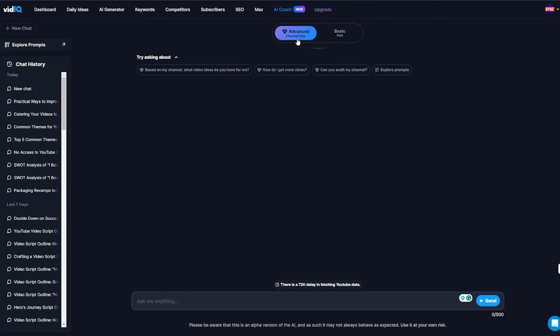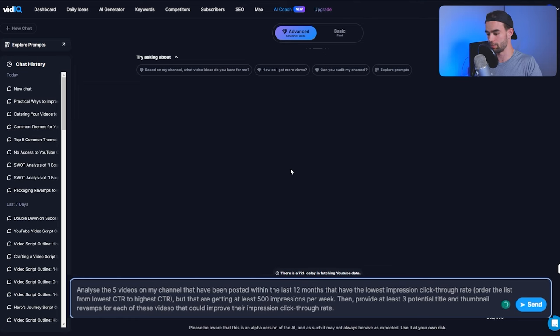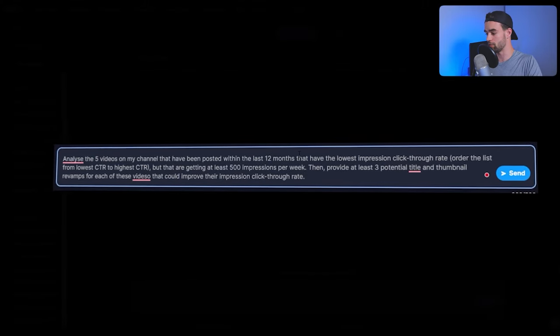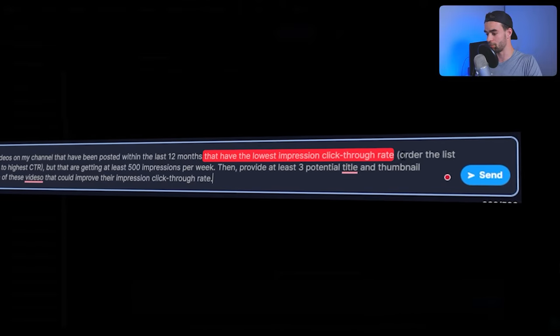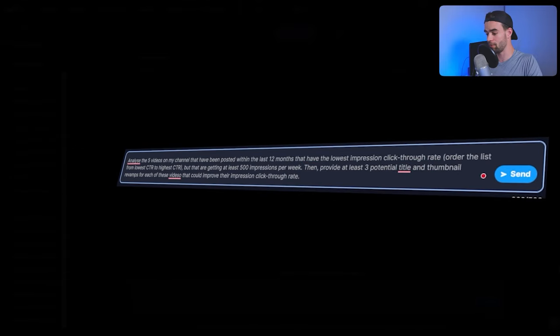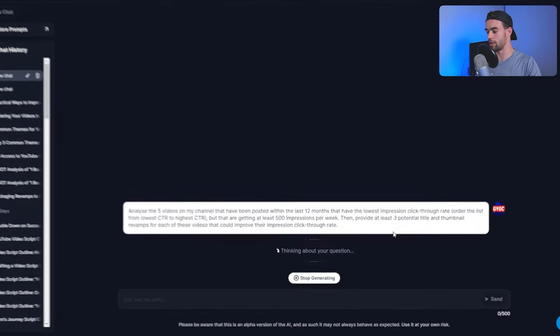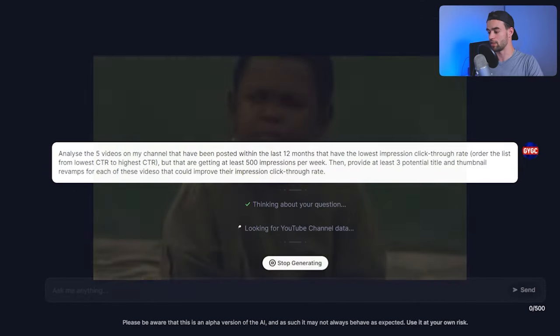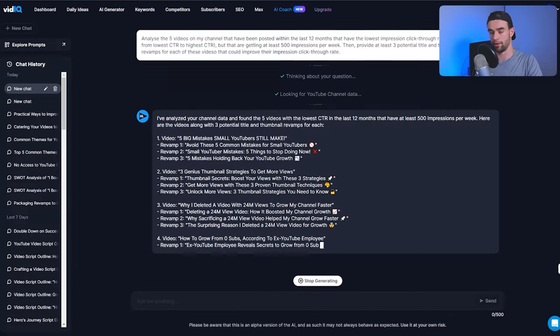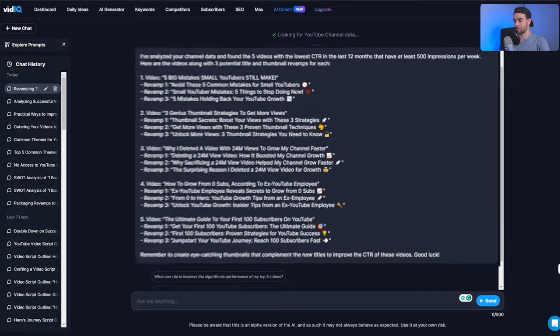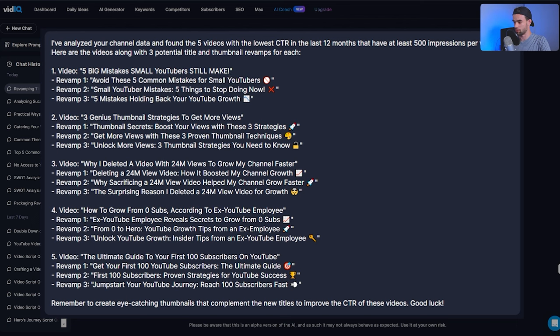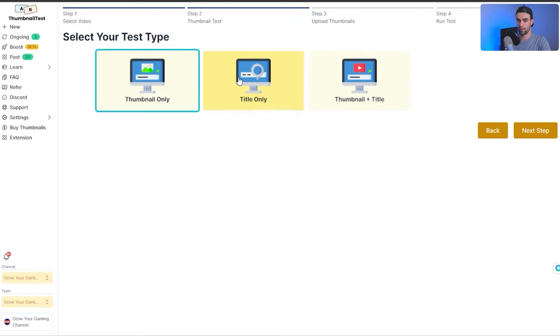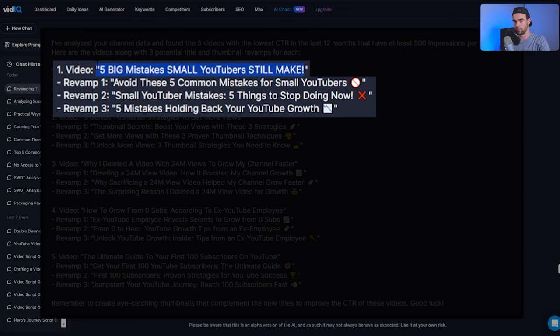Analyze the five videos on my channel that have been posted within the last 12 months that have the lowest impression click-through rate. Then, provide at least three potential title and thumbnail revamps for each of these videos that could improve their potential click-through rate. If I hit enter on this, it's going to think about our question, then it's going to actually analyze our YouTube channel data and spit out our answer. So, we can see here, it's got my five videos and you can probably check this channel, you can see that this makes sense, because all of these videos are currently getting significantly less views than most of my other ones. And what it's done is it's revamped the title for each of these. So, what I could potentially do now is go back to thumbnail tests and run a title test by selecting the title option when we go through to create a test and test these three new titles that might potentially improve the click-through rate of this video.